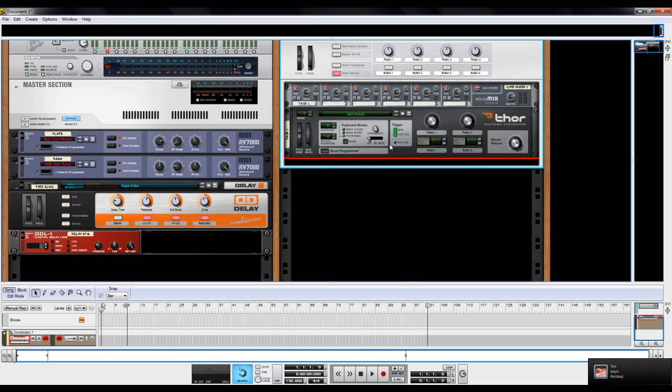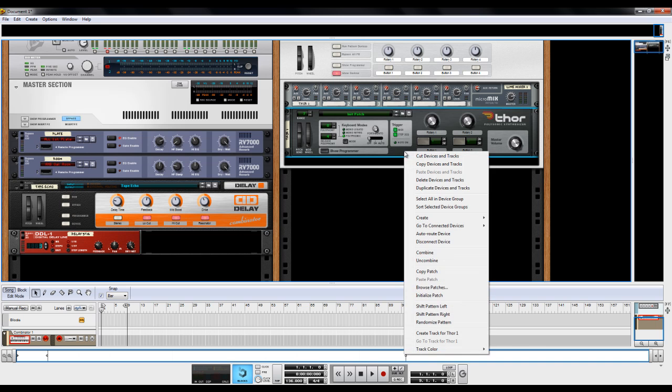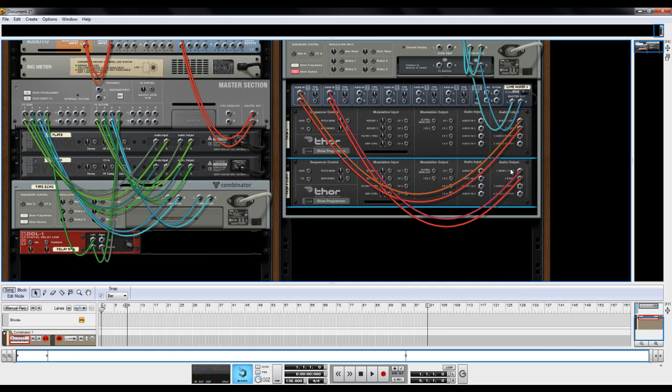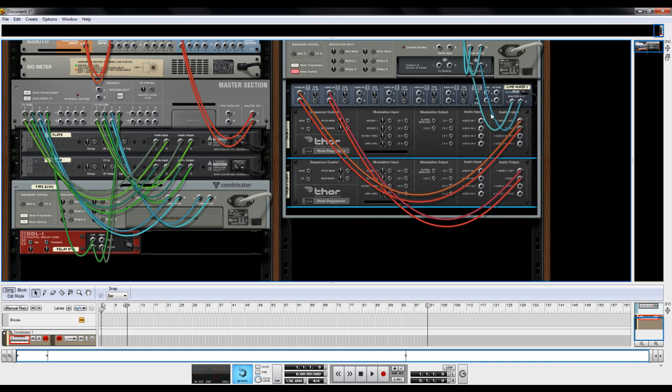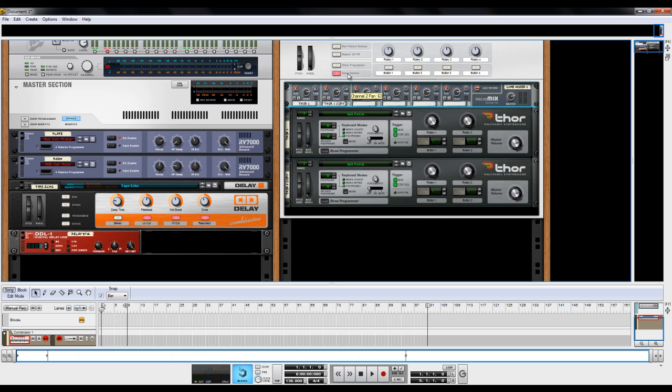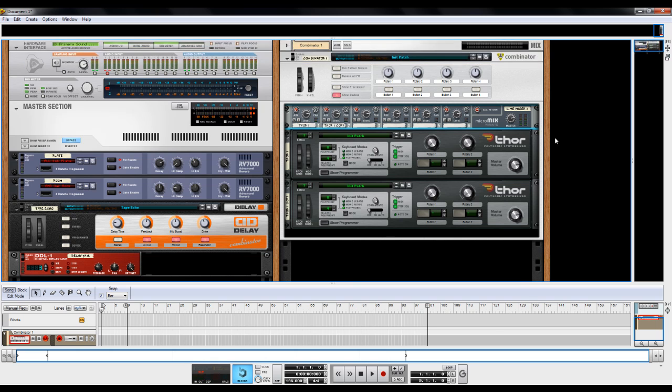So what I usually do from this point is I right click this. And I hold in shift and I click duplicate devices and track. And what that does whenever I hold in shift to do that is it connects all these wires up to here, so I don't have to manually wire them. And then I pan one instance all the way to the left and the next all the way to the right. And that widens up the sound a lot.